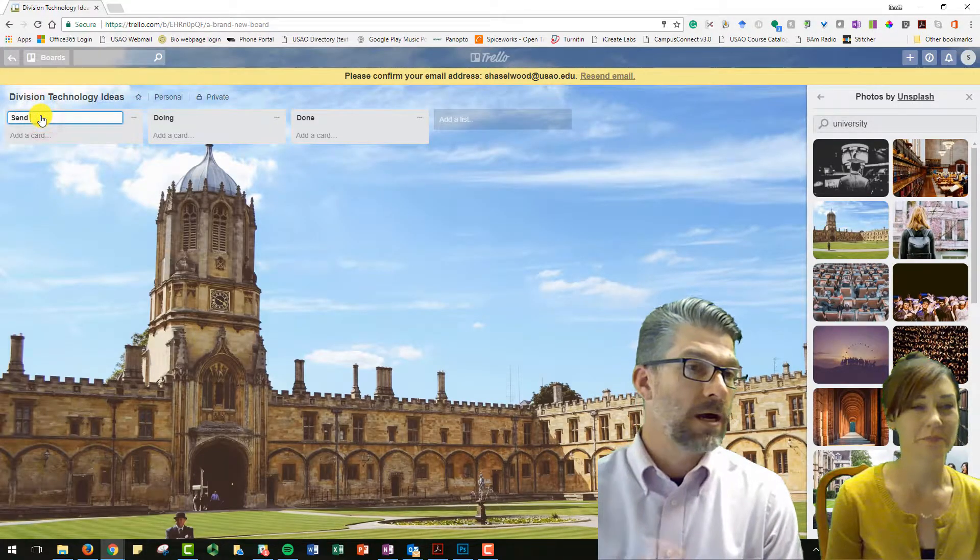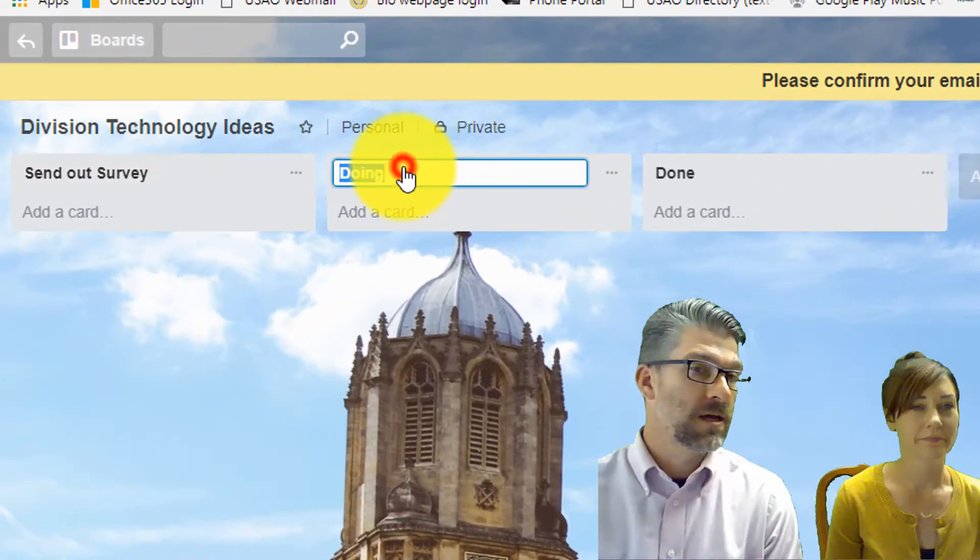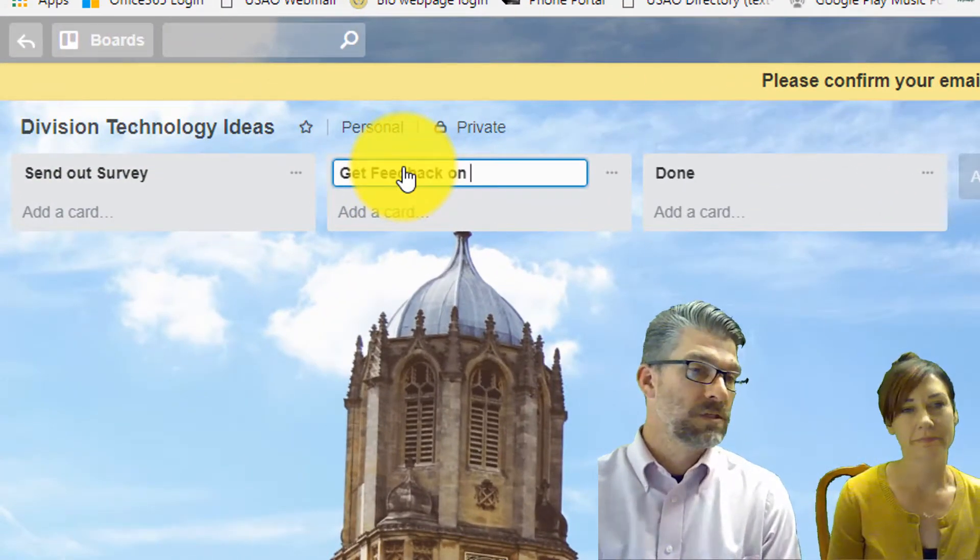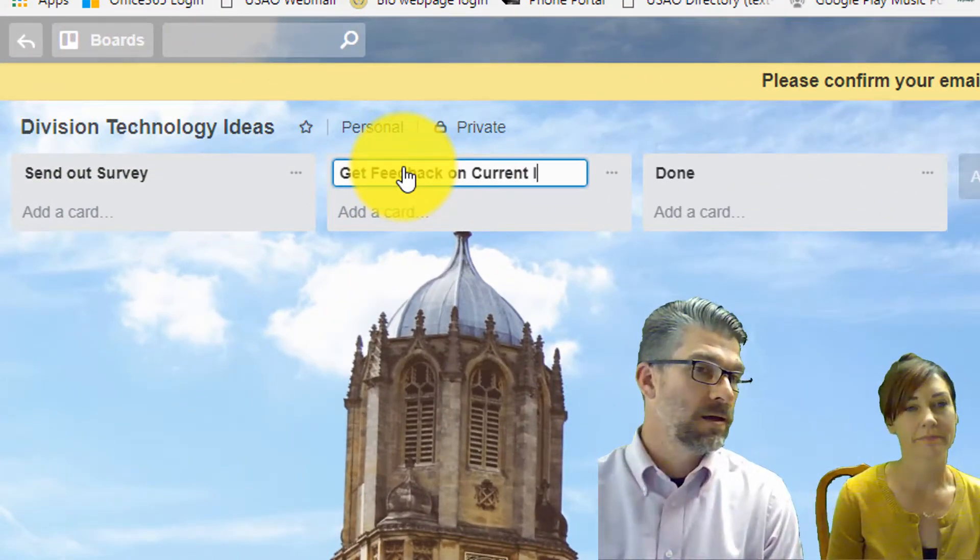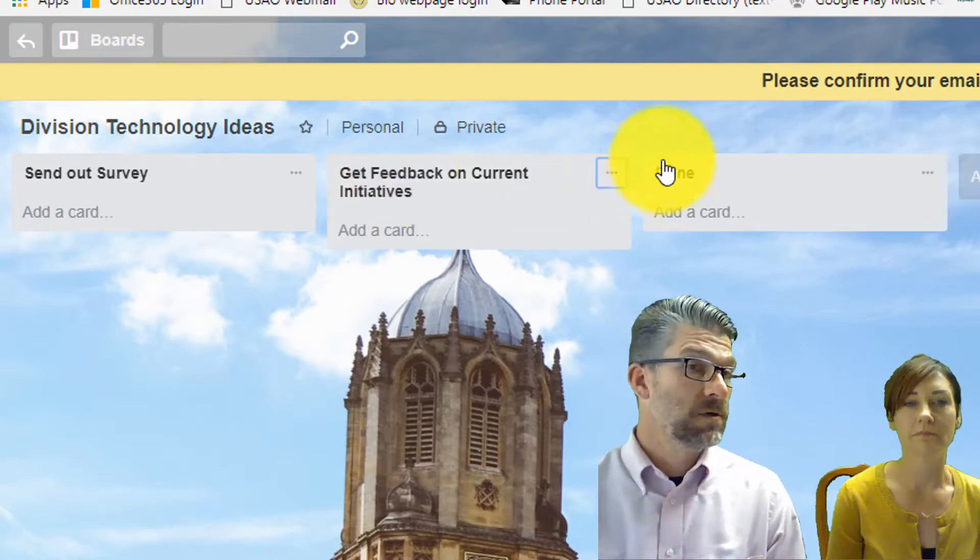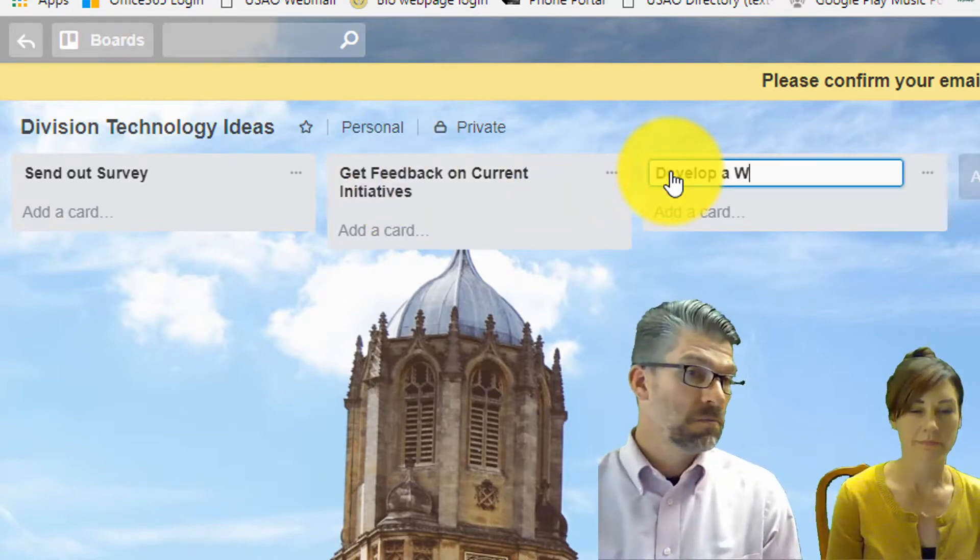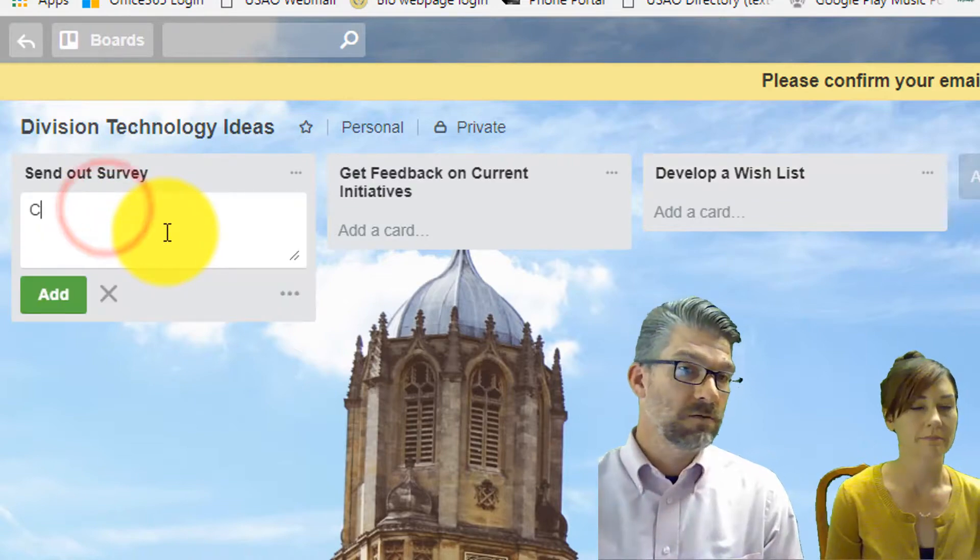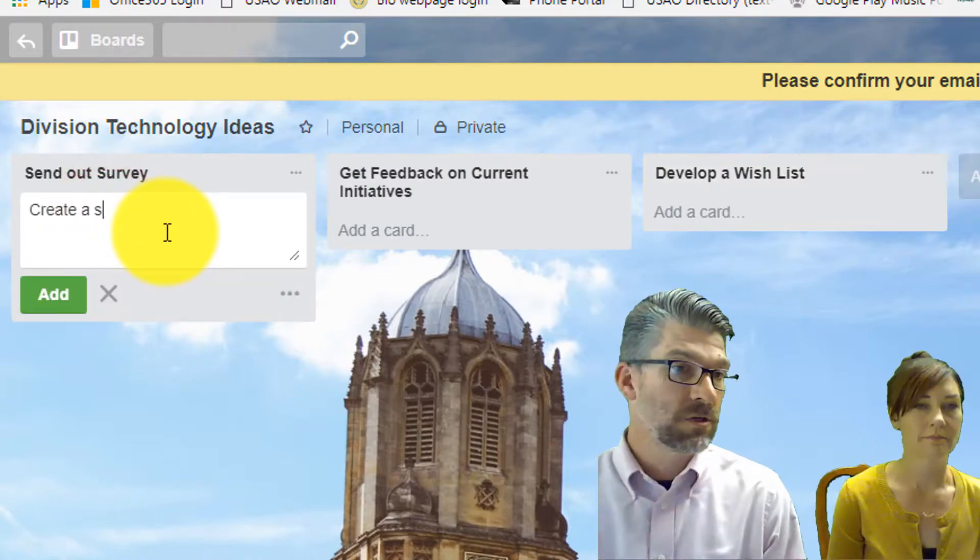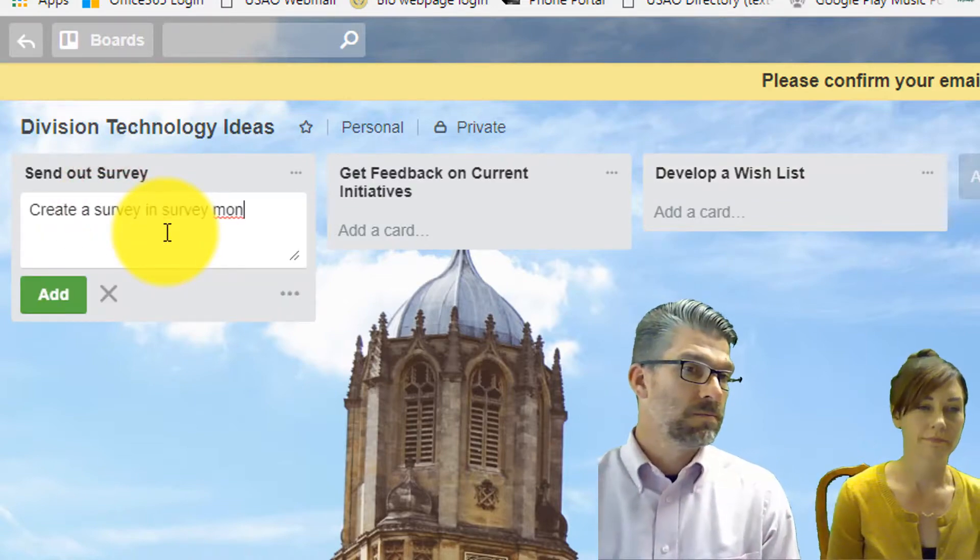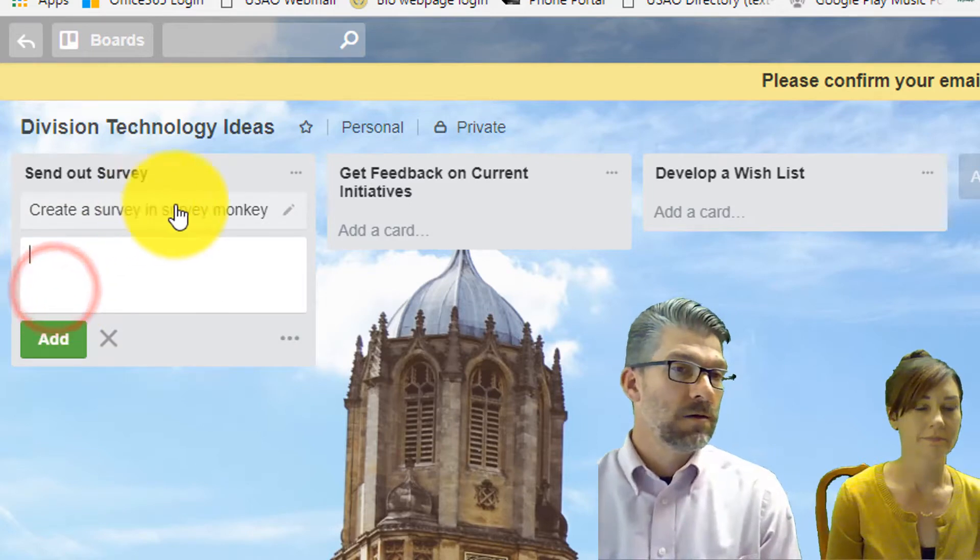So I created one that I thought would resemble a general blanket thing, division technology ideas. We need to send out a survey. We need to get feedback from current initiatives. And we need to develop a wish list. So that's what I was doing here.